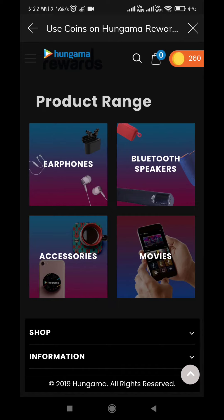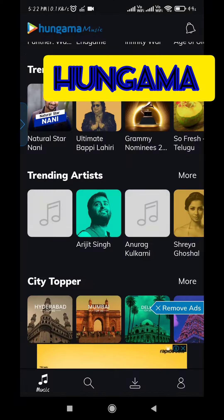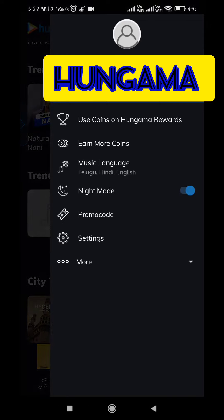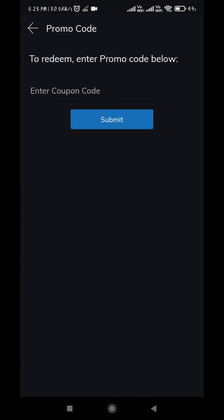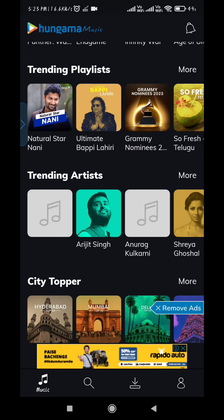By just streaming, watching, or listening to your favorite songs or videos, you can earn Hungama Coins. Night Mode is also available on this app. And if you have any promo codes or coupons for the Hungama Pro subscription, you can enter the code and redeem it.